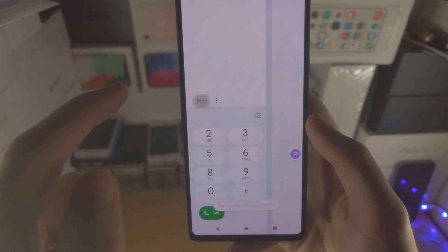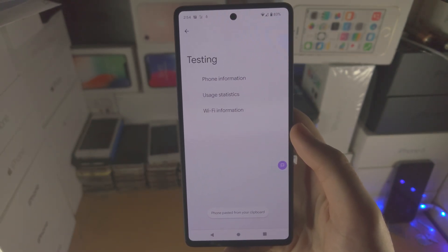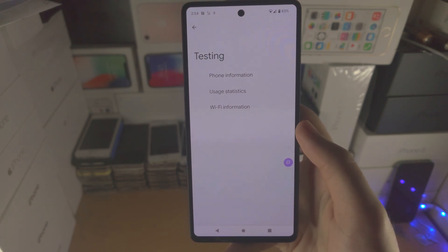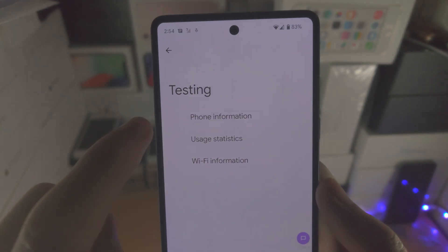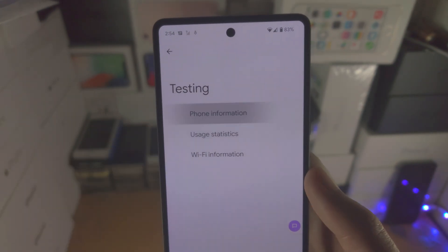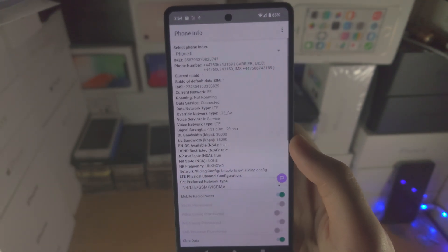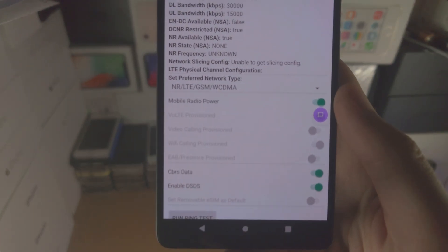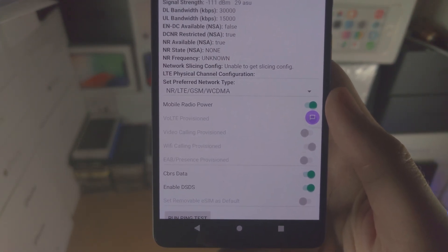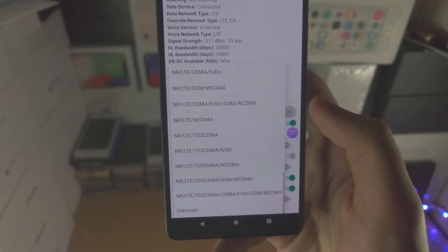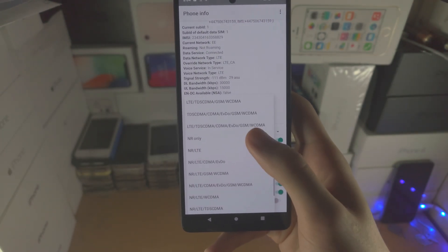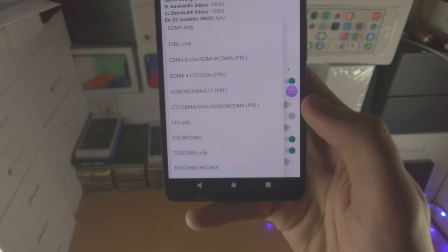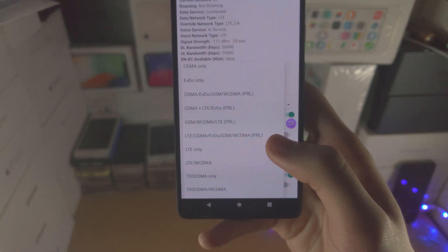Once you enter in the correct number, it's going to bring you to this testing view. From here we're going to select phone information, then we're going to scroll all the way down and we see here 'set preferred network type.' Tap on the arrow and scroll up until you see 'LTE only.'